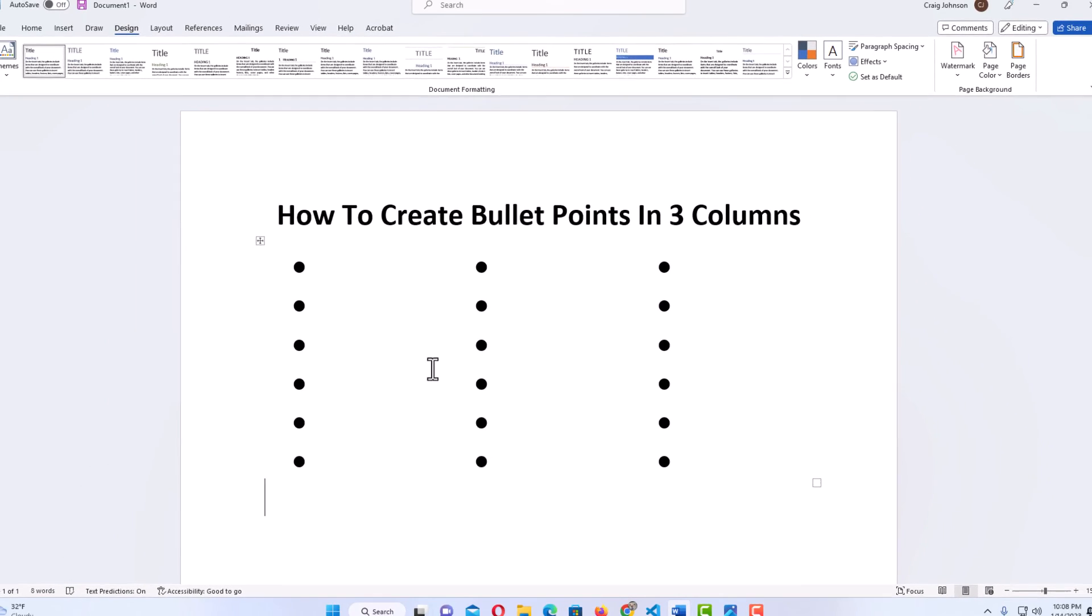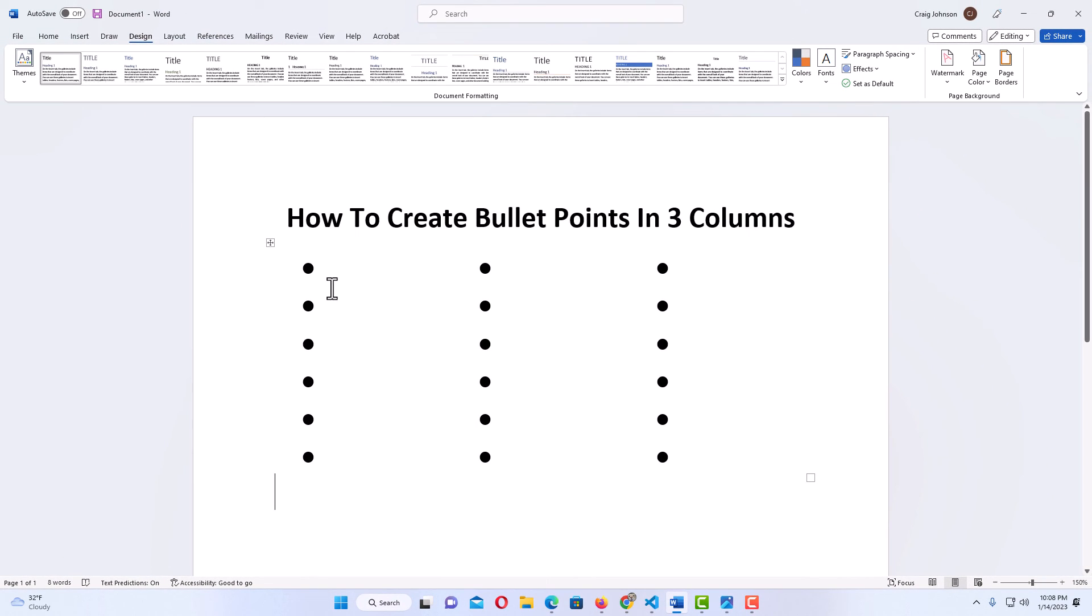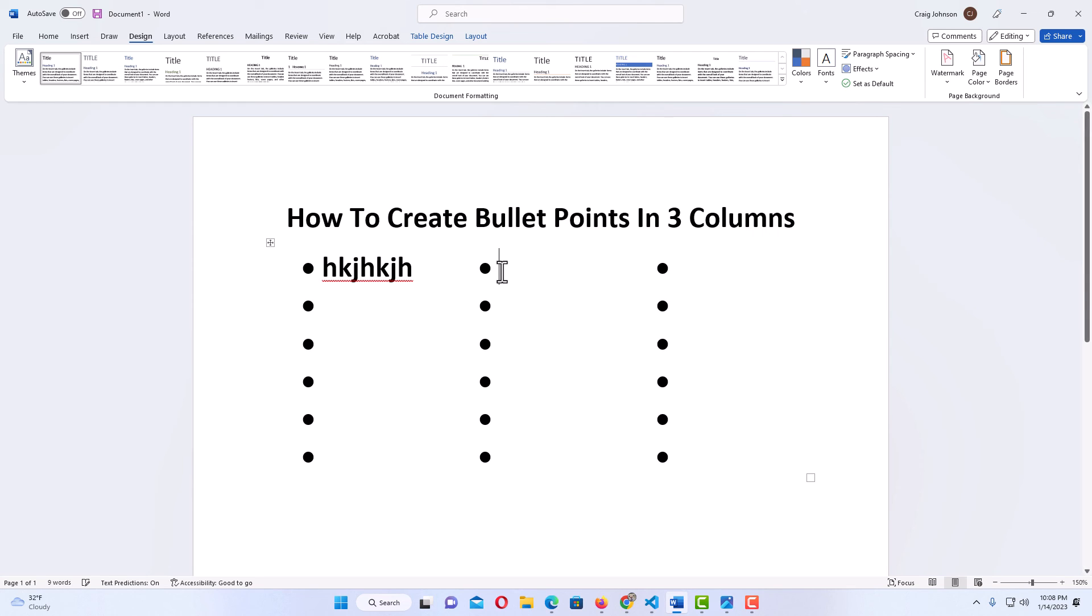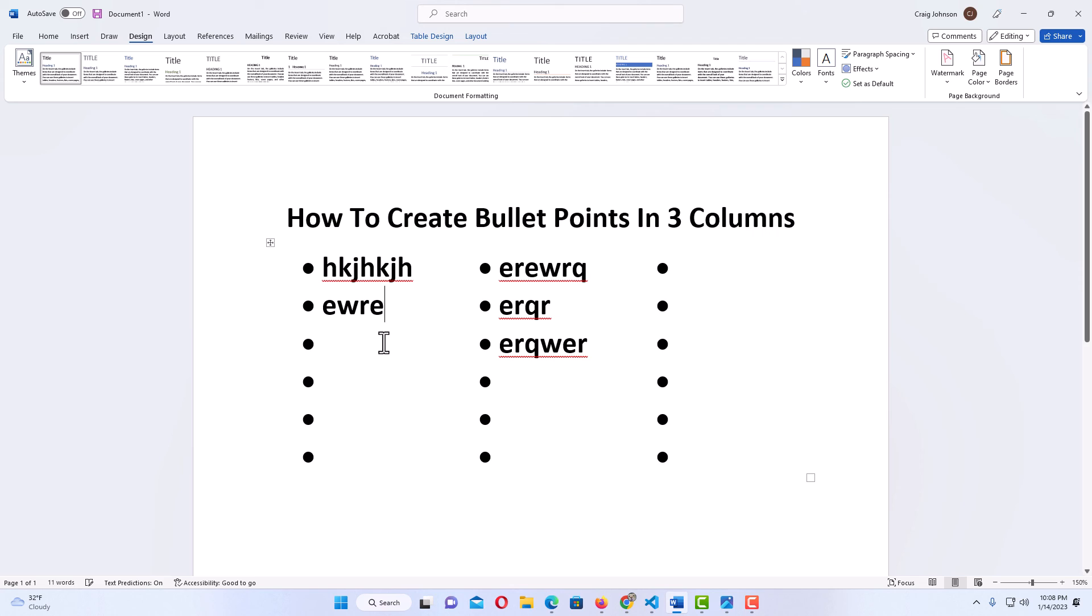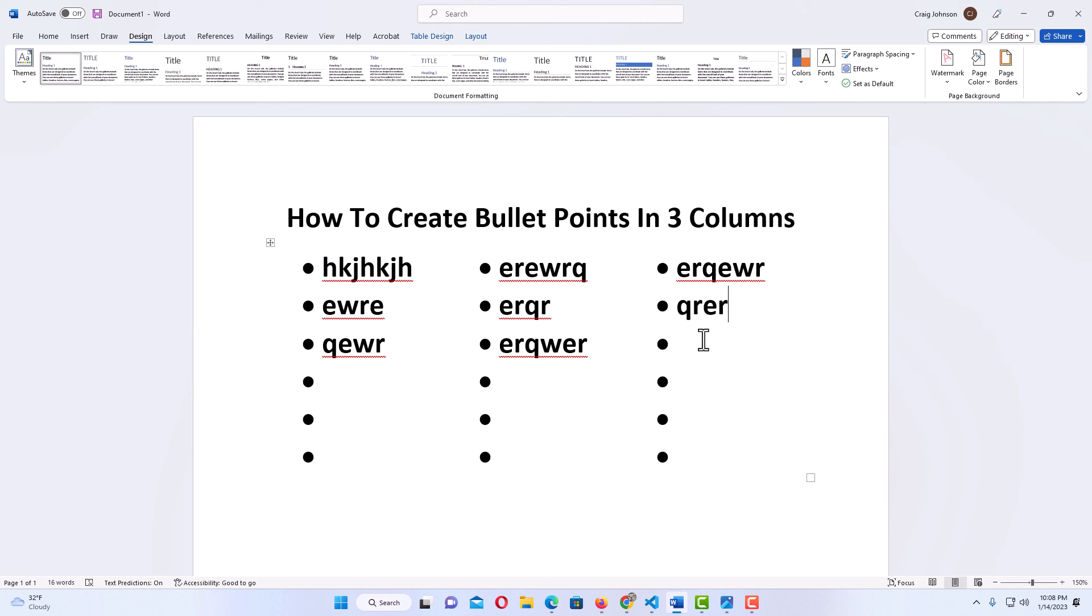Now, you see I have three columns with bullets in them, and I can place whatever I want in each column. That is how you add columns of bullet points in Microsoft Word. Thanks for watching.